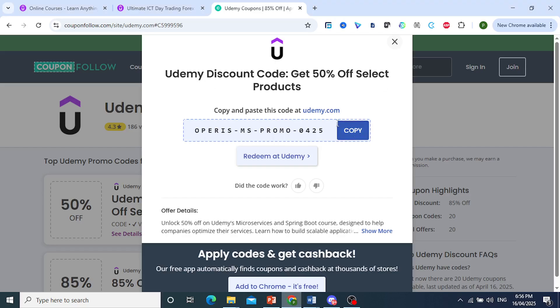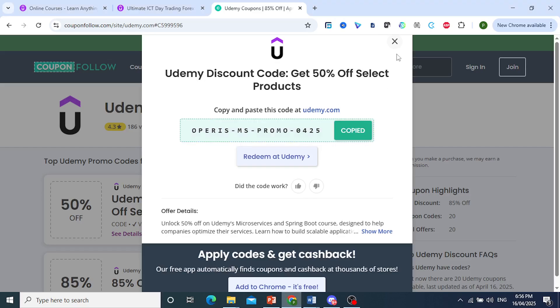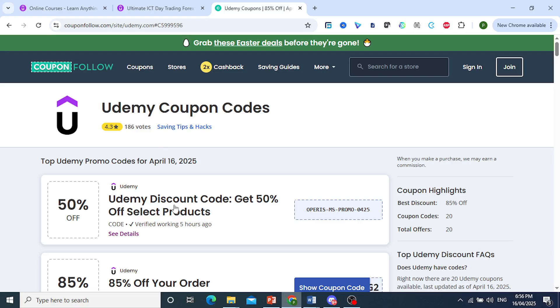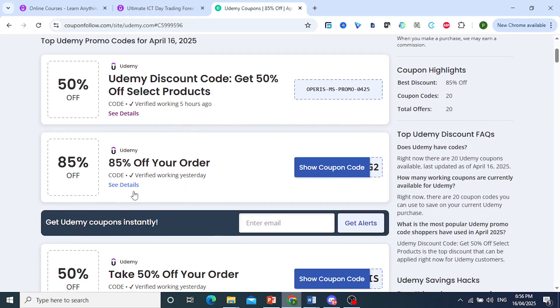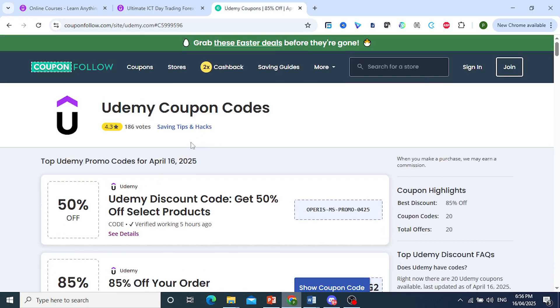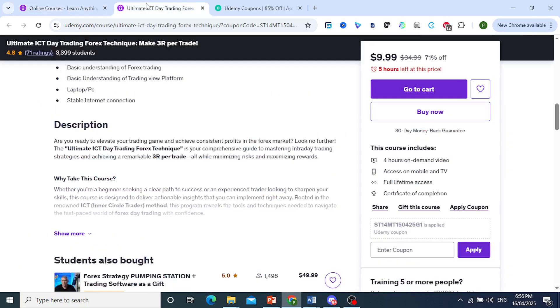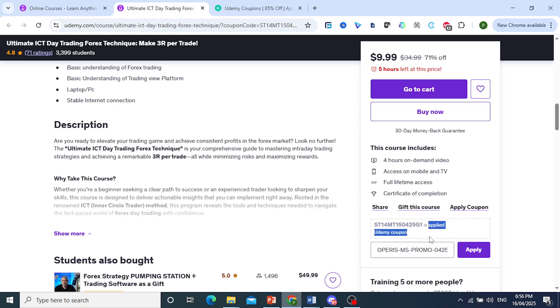this website for Udemy. You can just click on copy right here, and there we go. This one was verified working five hours ago, so they do update it every single day. As you can see, this is up to date. So let's get back here. You just enter that coupon and click on apply. I already have one coupon